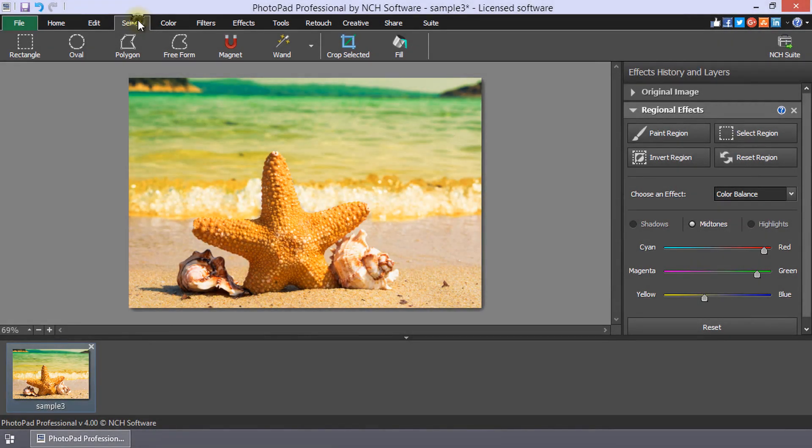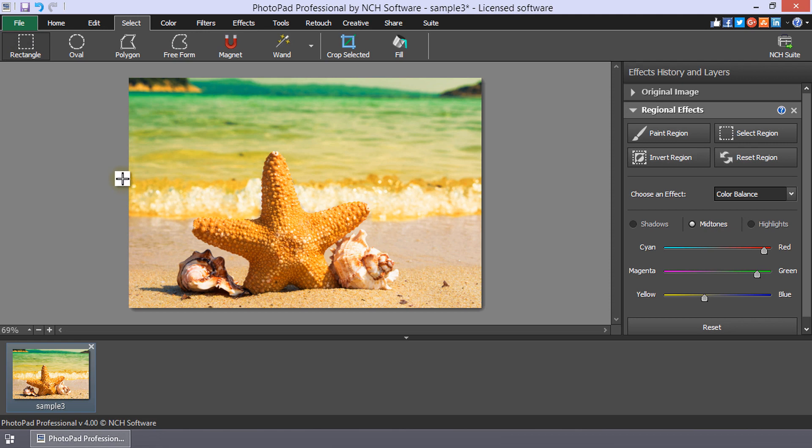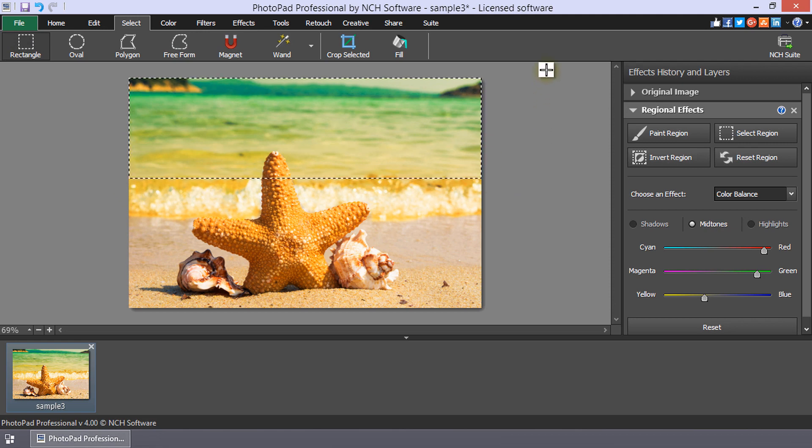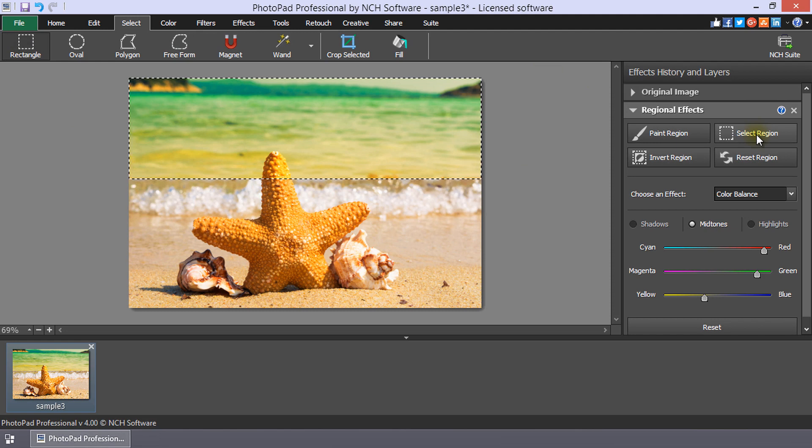You can also use any of the select tools to choose the area that you want the effect applied. After adding the effect, go to the Select tab and choose a selection tool. Make your selection, then click the Select Region button in the Regional Effects Properties of the Layers panel.